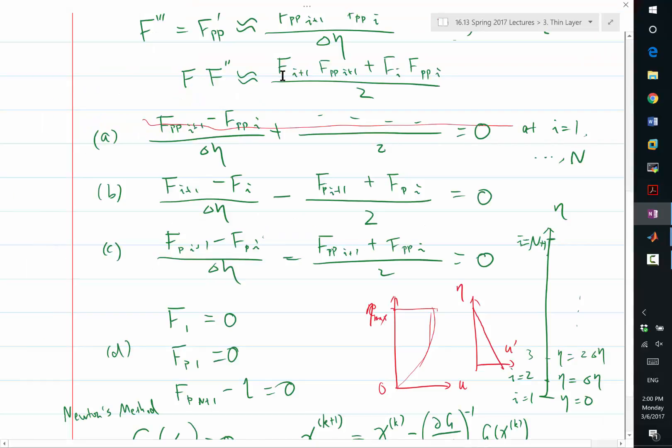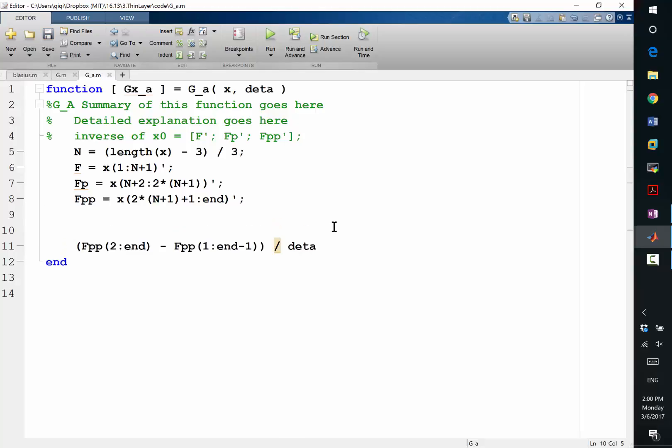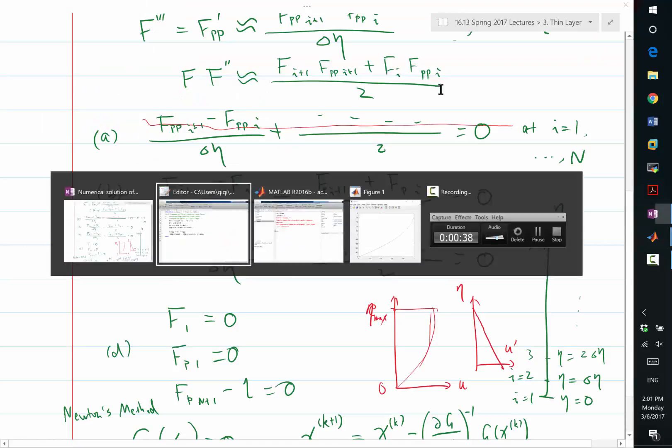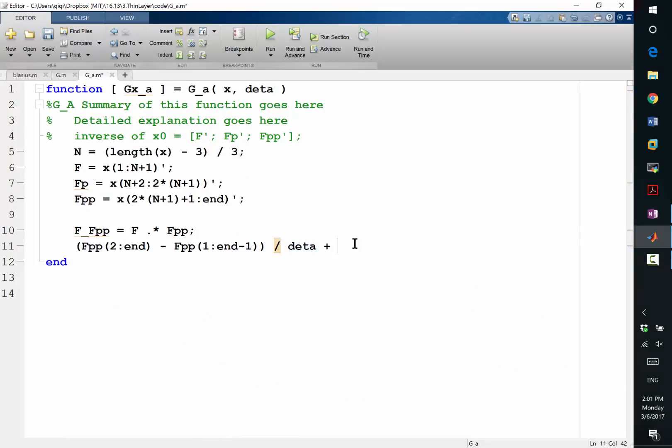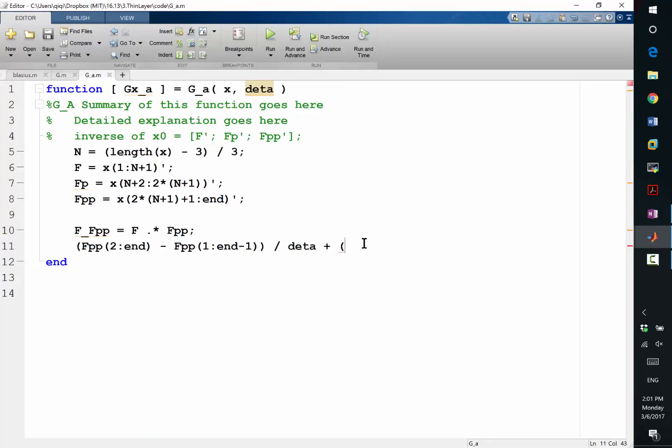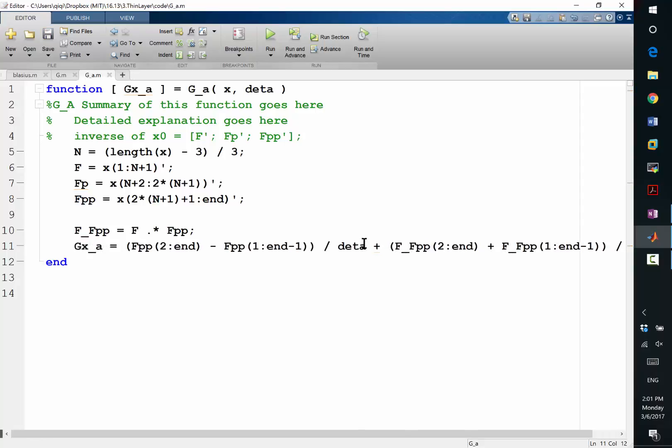My second term in my equation is fi plus 1 times fppi plus 1 plus fi times fpp of i. So let's actually, before that, let me actually compute the product of f fpp is equal to f times fpp, right? So that way, writing this is easier. Now, I'm going to use another thing to, another vector notation to compute the average between the product at i and i plus 1. What should it be? 2 to n plus, right? And divide by 2. So that is my gx of a. Alright, good.